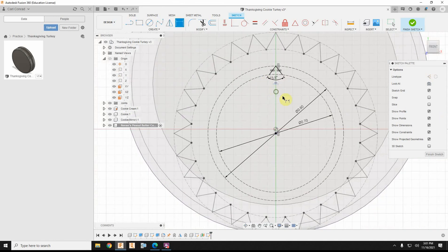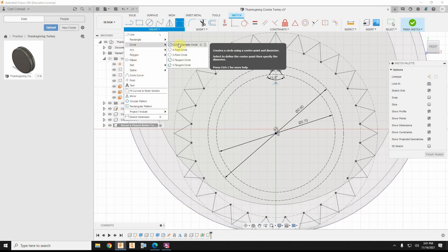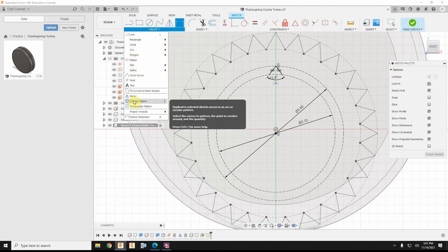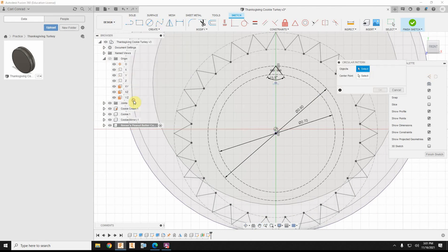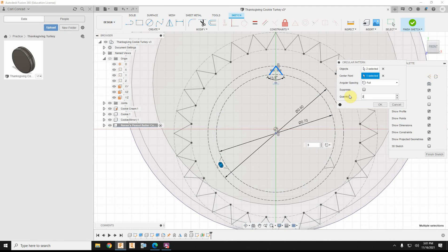Okay, and after doing that, we should be able to create circular pattern. So we'll go ahead and pick our object, pick our center point, and we want 28 of them. Perfect.